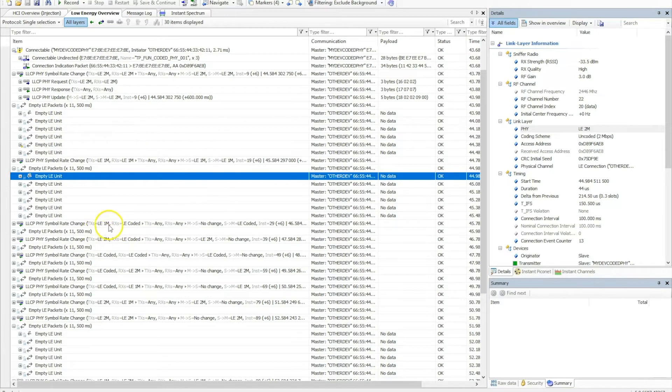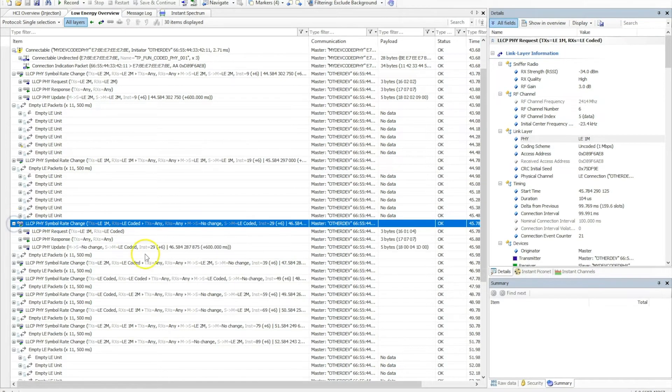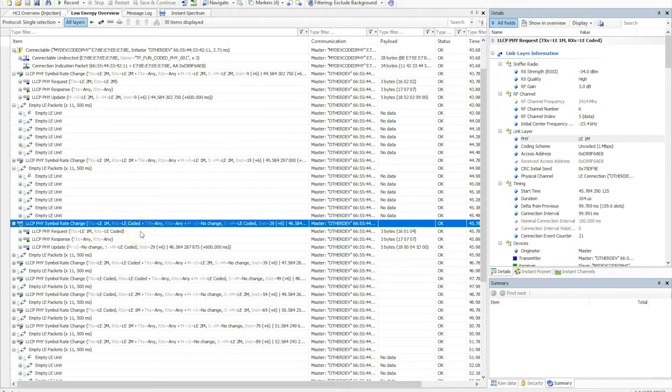And in this capture we can see that there were multiple symbol rate changes. So the same applies to the coded PHY. The coded PHY is what's used for longer range. This can be used for either direction of the communication between the two devices.